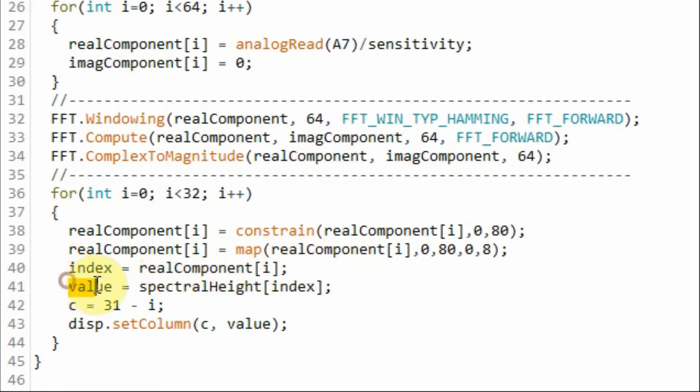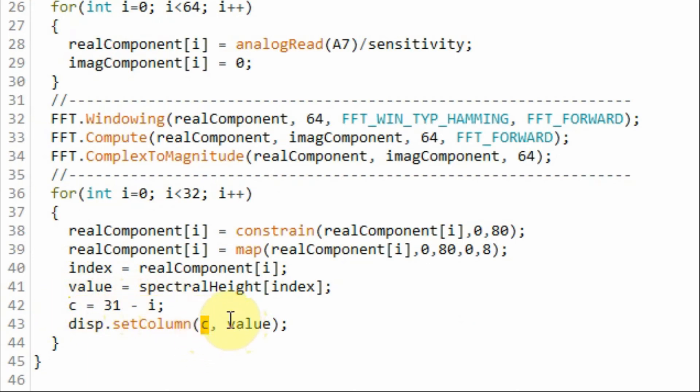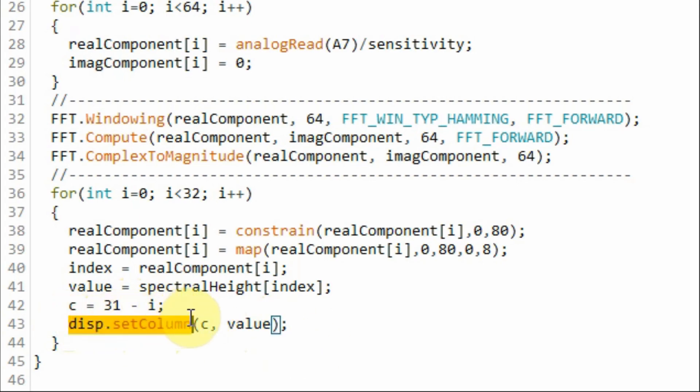We come back, we store it into this variable here, and at this column, we sketch the value using this DisplaySetColumn function.